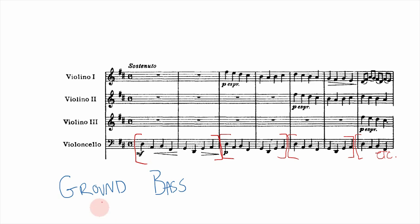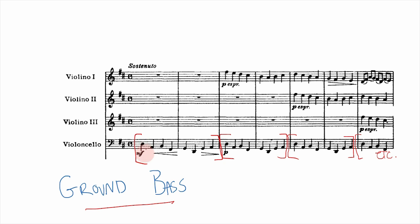The first thing I want to talk about is something called ground bass. This is a term used for patterns in music, and Canon in D has probably one of the most famous ground bass patterns of all time. If you're a piano player you're generally going to be playing this with your left hand; otherwise it's usually played by a bass section or basso continuo — in this case, the cello.